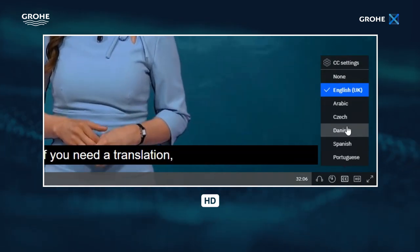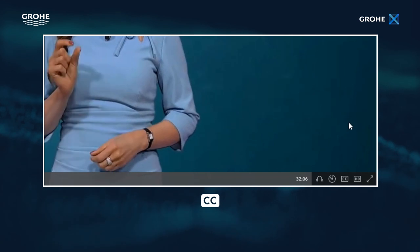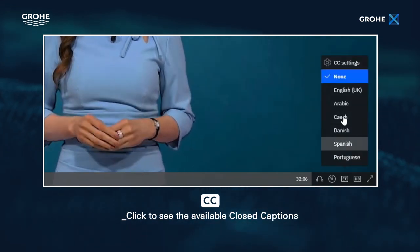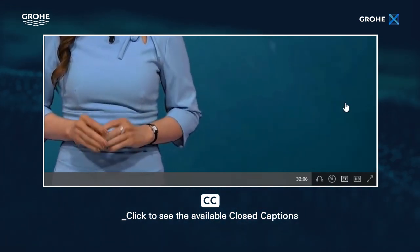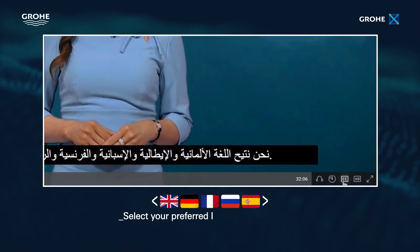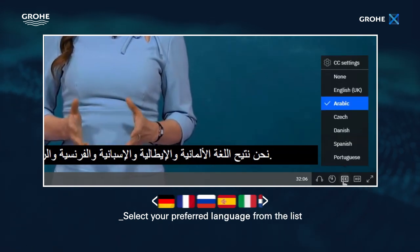On the left you'll find the CC icon. Click to see the available closed captions and then select your preferred language from the list.